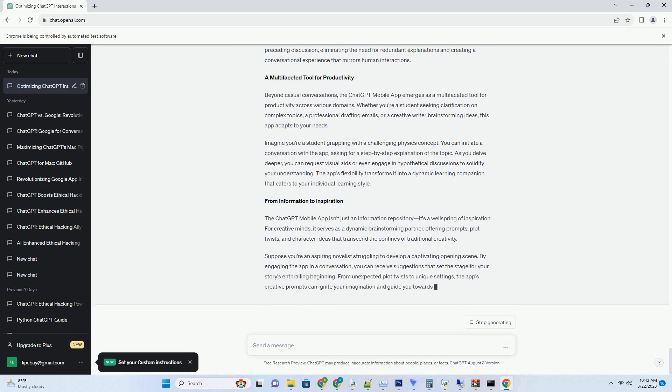Fostering Genre Fluidity. One of the remarkable aspects of ChatGPT MidJourney Prompt Generator is its ability to transcend genre boundaries. Whether you're delving into fantasy, science fiction, romance, or mystery, this tool adapts its prompts to align with the tone and conventions of your chosen genre.